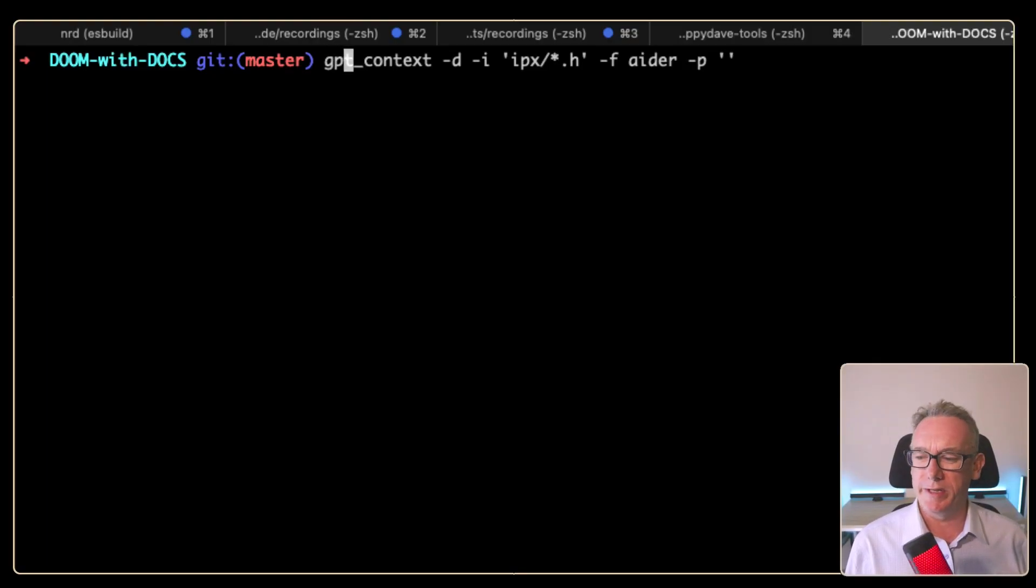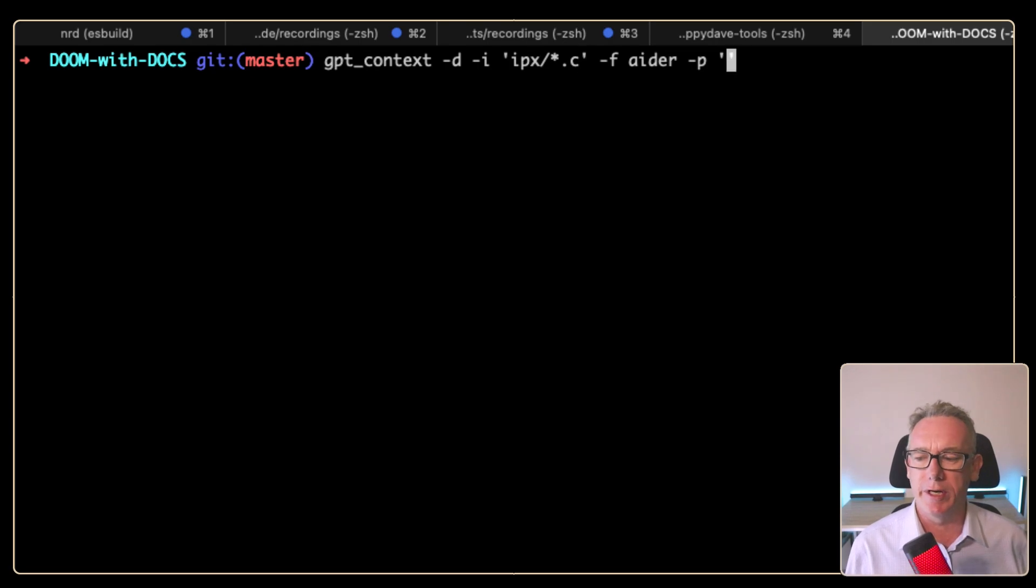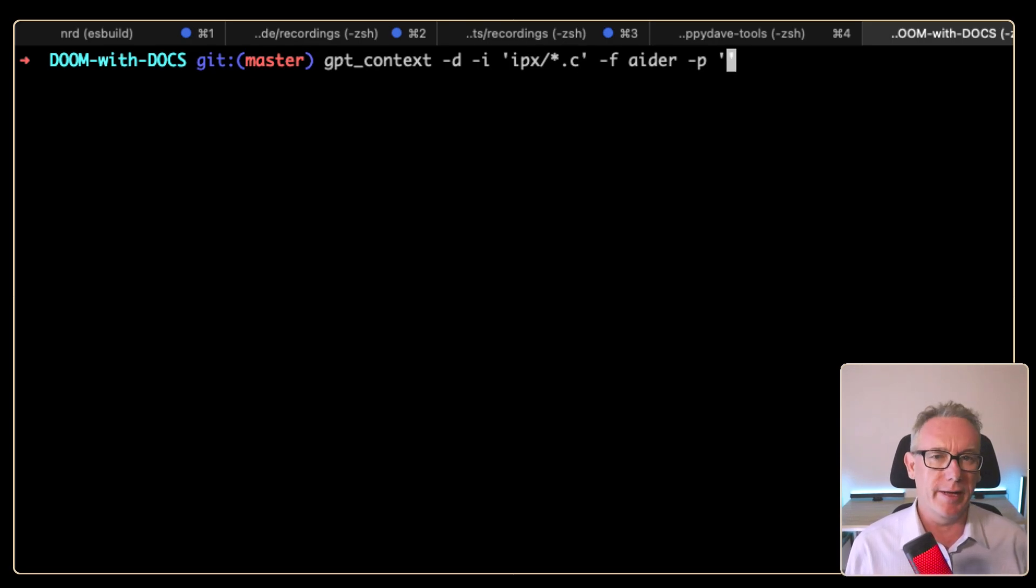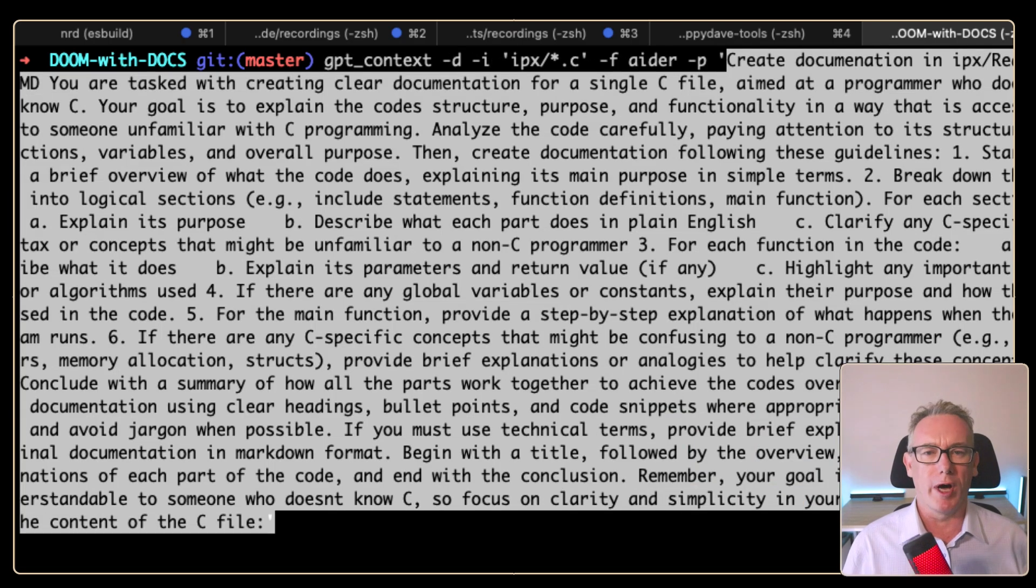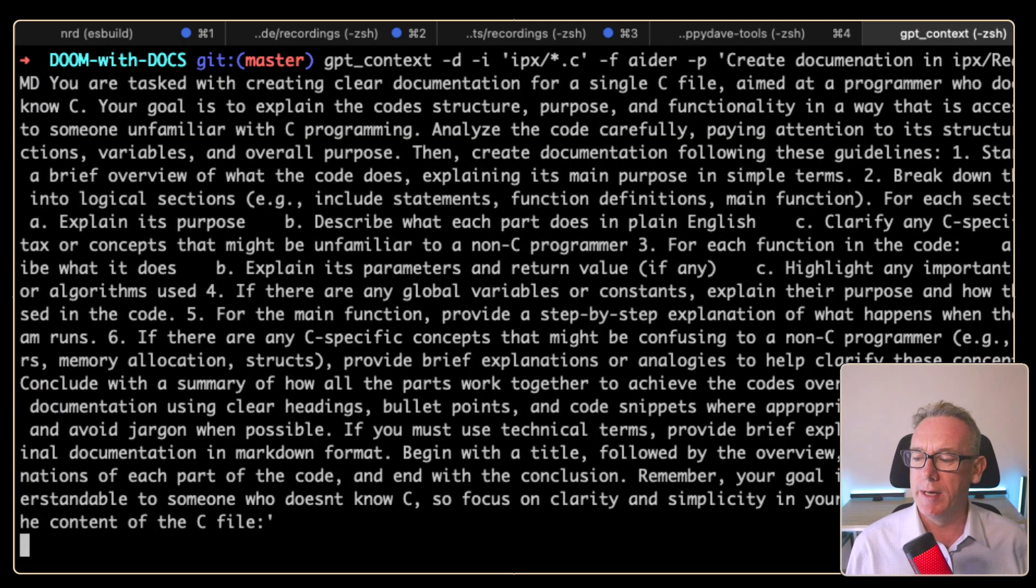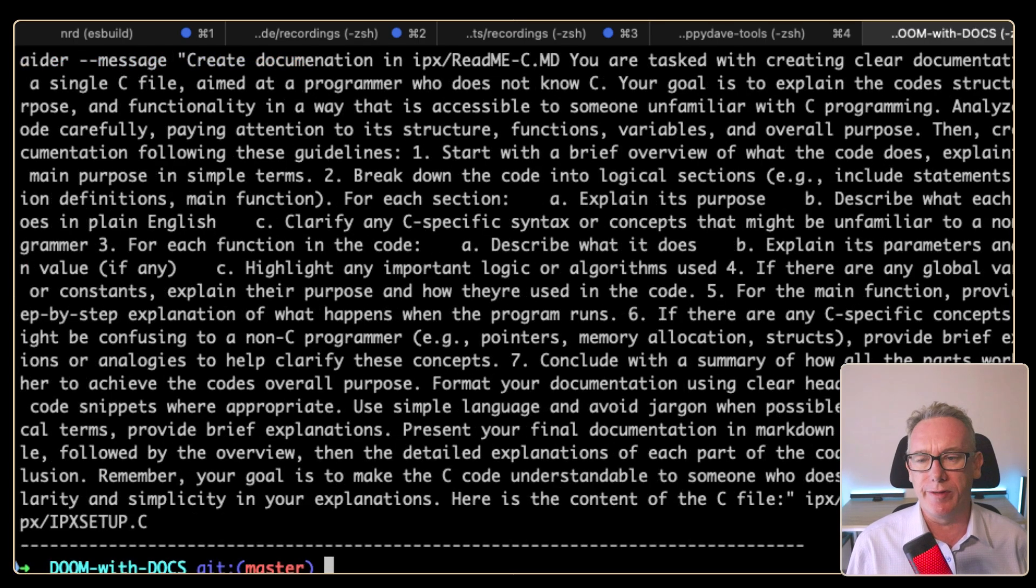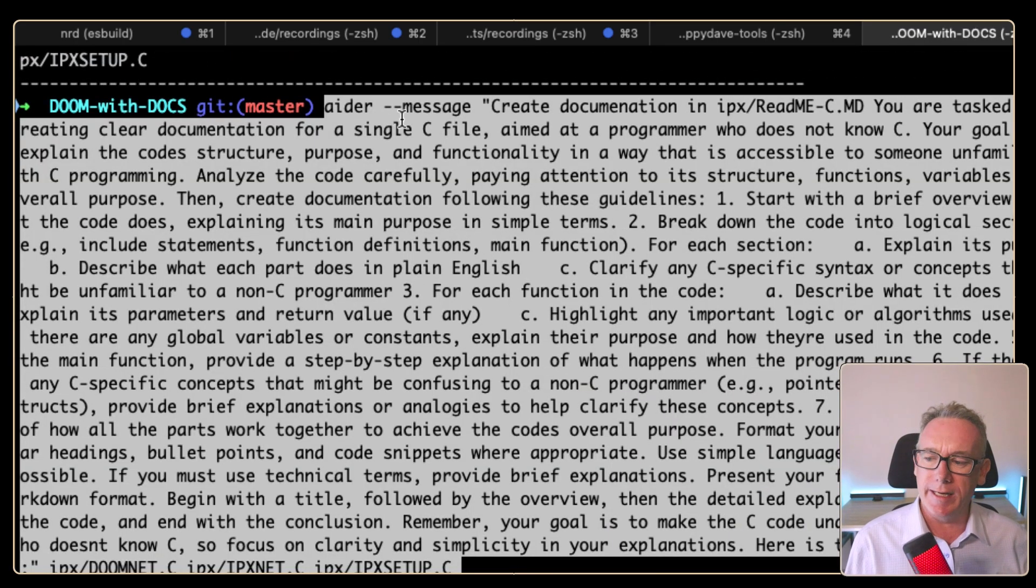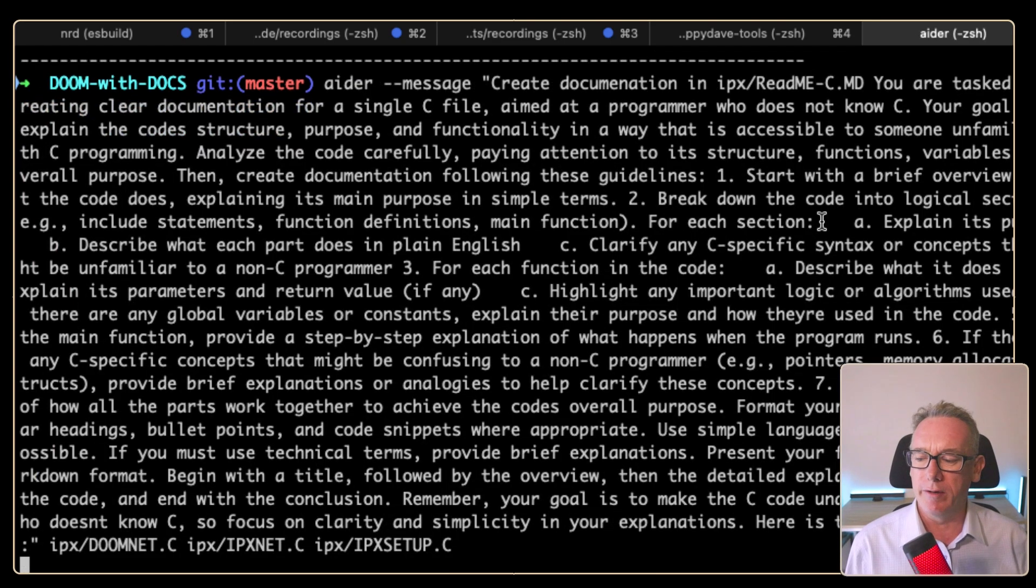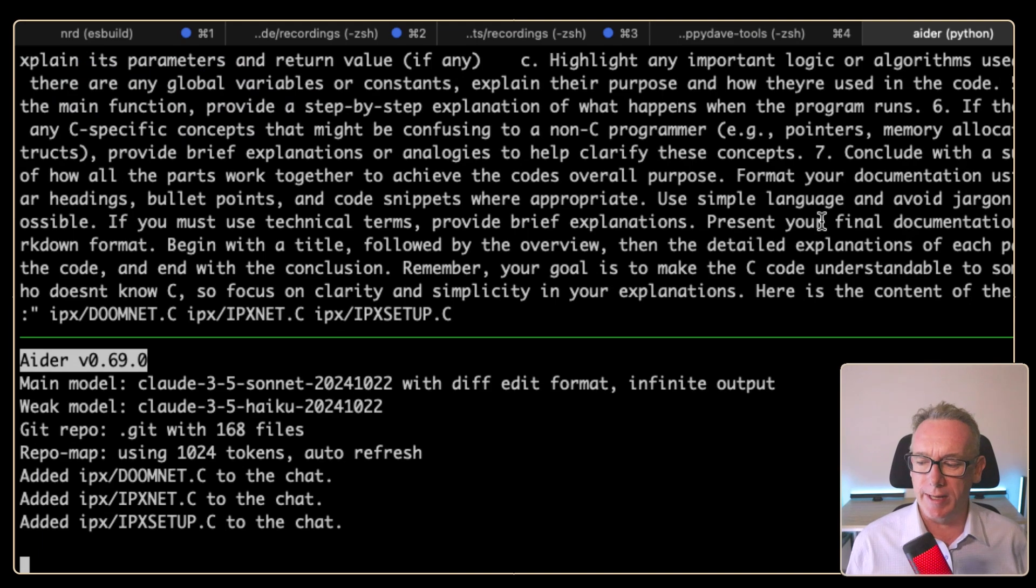I've come back to the GPT context command and I'm just going to change the pattern to the C files. I'm essentially going to paste in the same prompt, except right at the very beginning, I'm going to have it write out to the readme-c rather than the readme-h file. We'll let that generate the Ada command. We can paste that in and it says Ada message, create documentation in the ipx readme-c.md file. We'll just press enter on that.